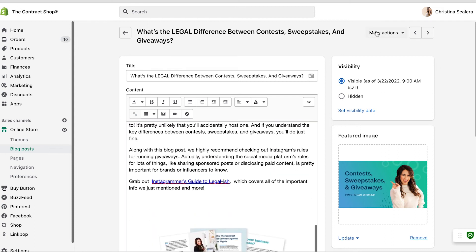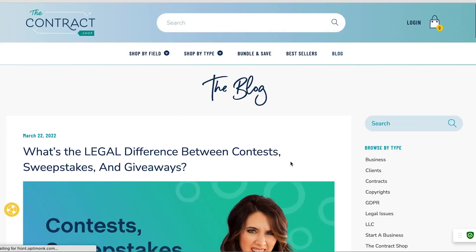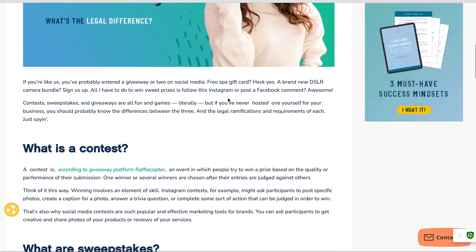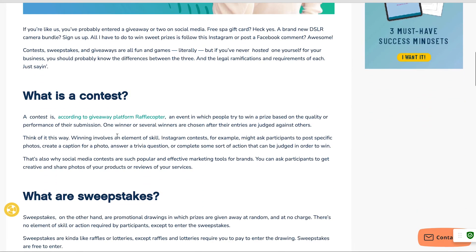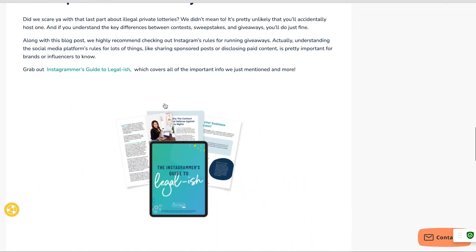So when I come over here and I want to look at this, this is what it looks like. And as you can see, the paragraph text looks like paragraph text, and the heading three text looks like that.